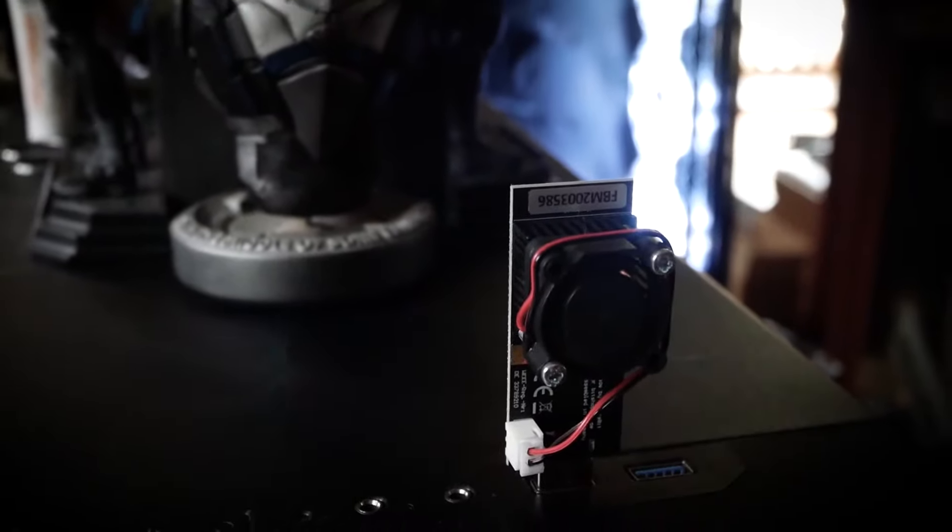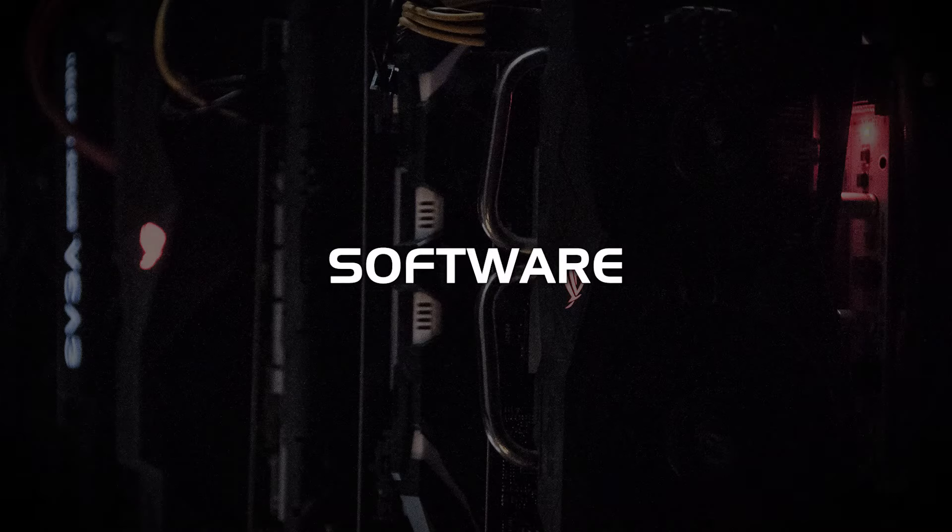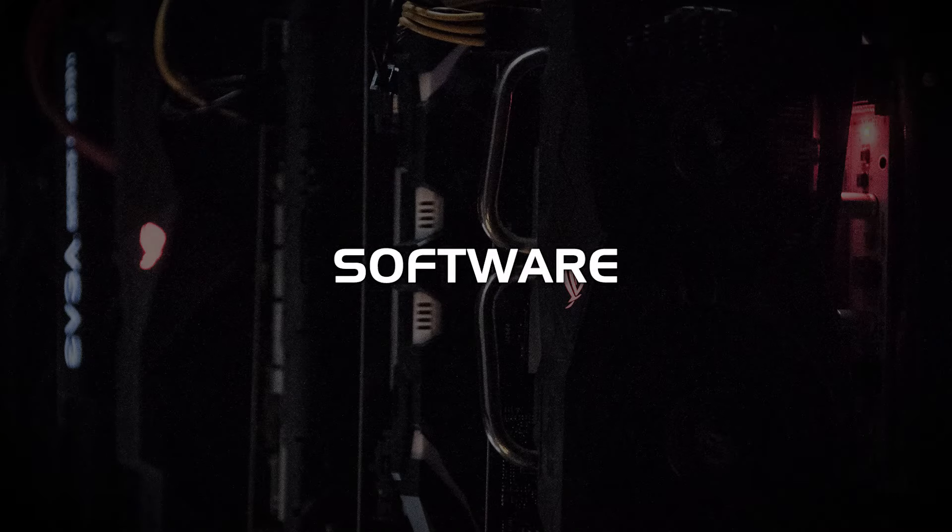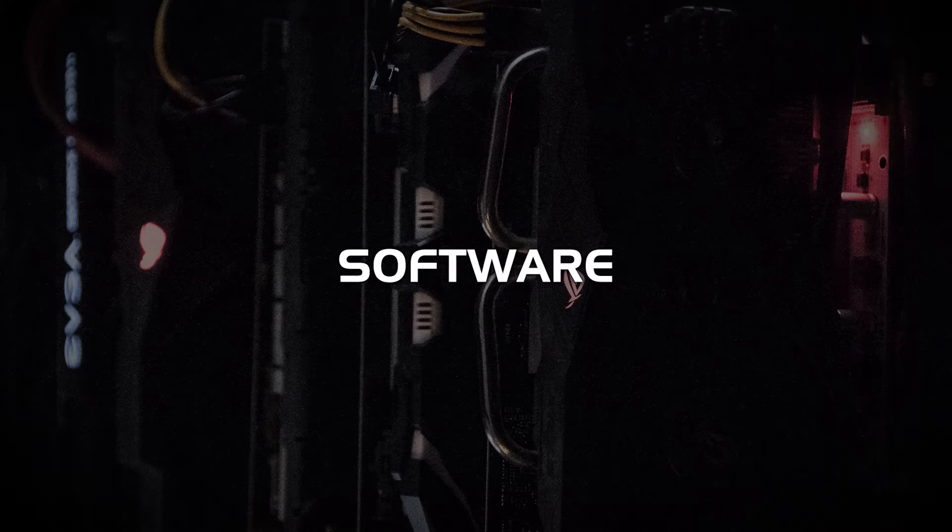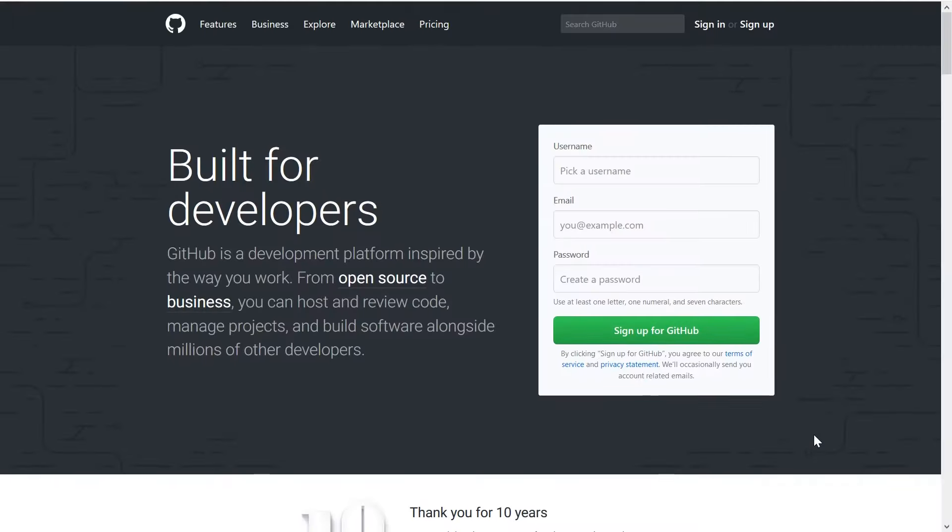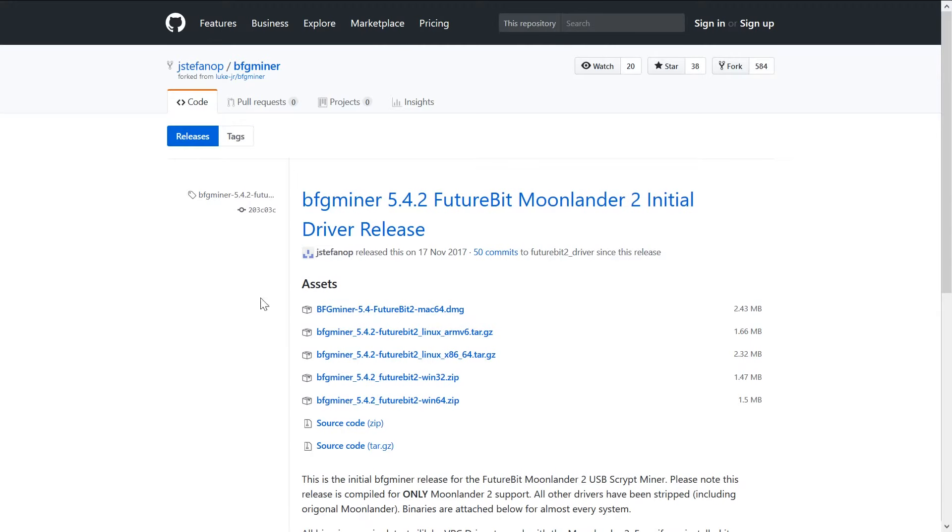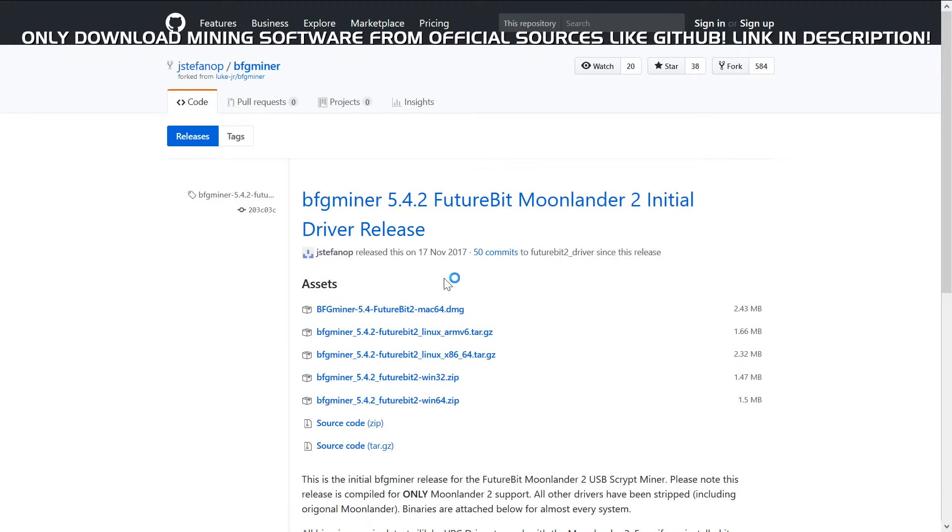Now I want to show you what you'll need in order to start mining with the Moonlander. All links shown will also be in the description for you. If you already know the channel you know I'll be working with Windows but the setup is very similar. You just have to choose drivers and miner versions for the operating system of your choice.